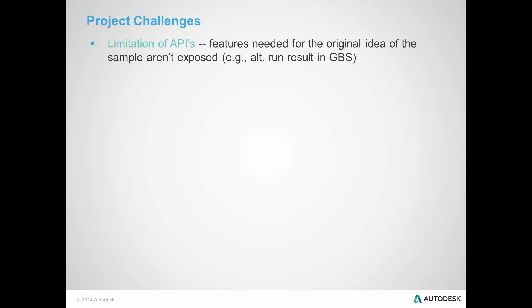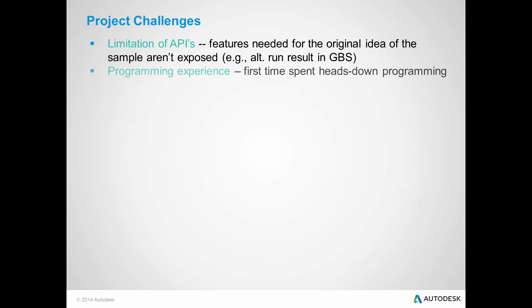Talking about my project challenges during my internship, the first challenge was limiting my ideas for sample design, since not all product features are currently exposed through APIs. For example, in GBS, the access to alternate run results was missing.